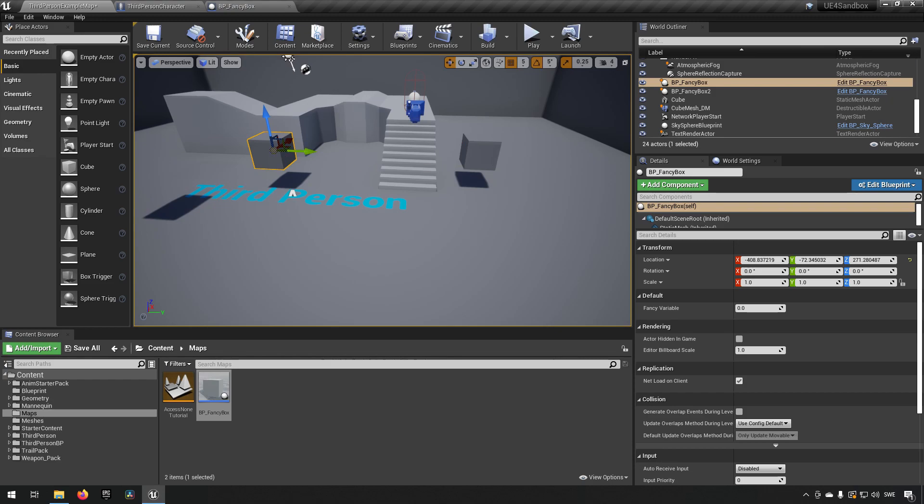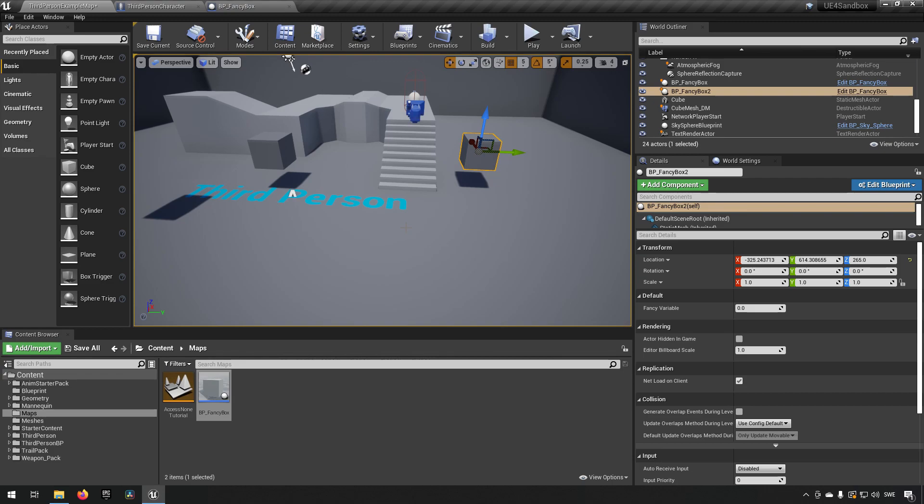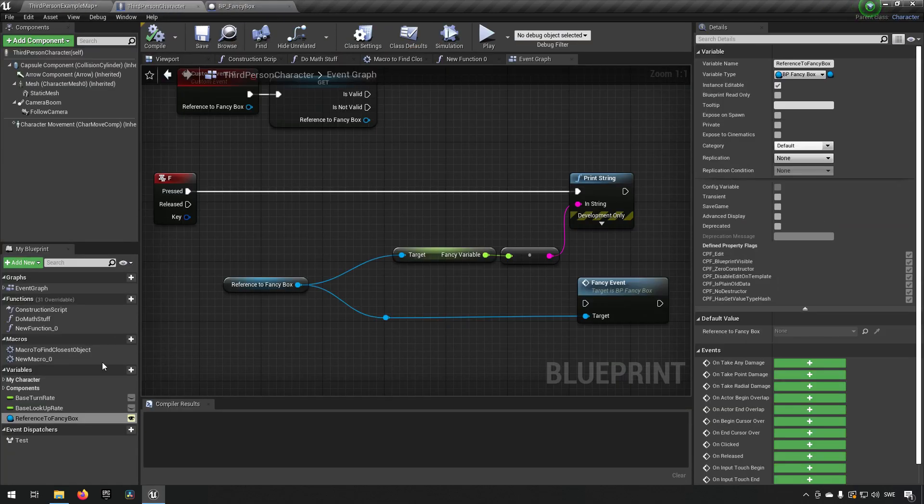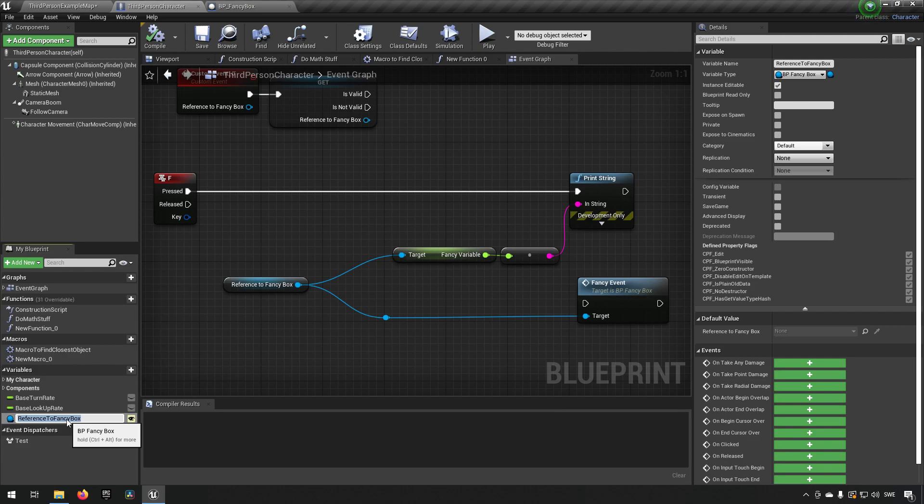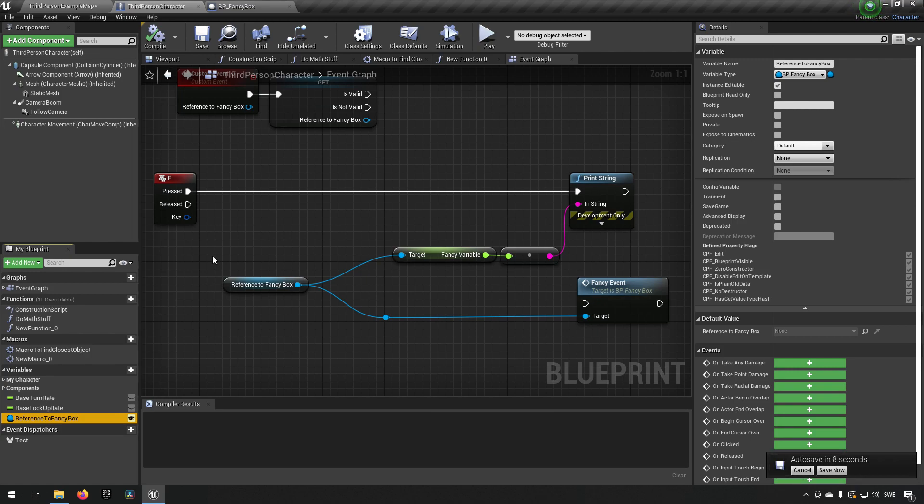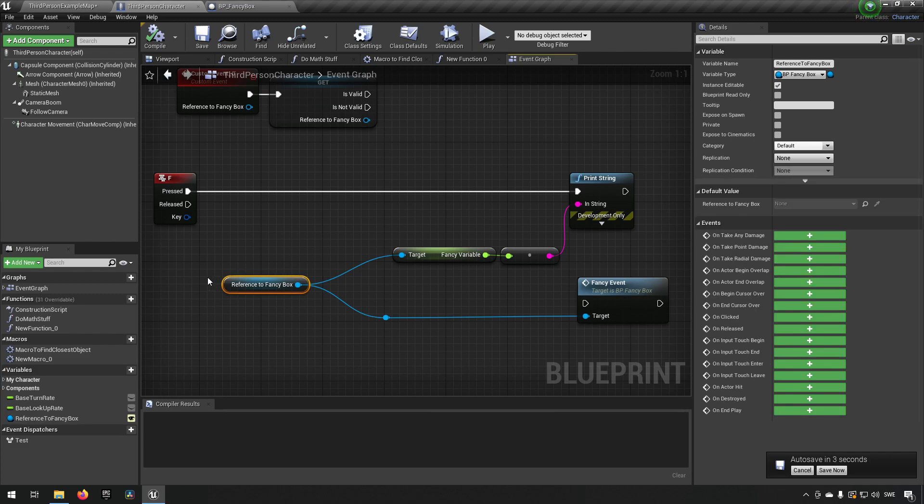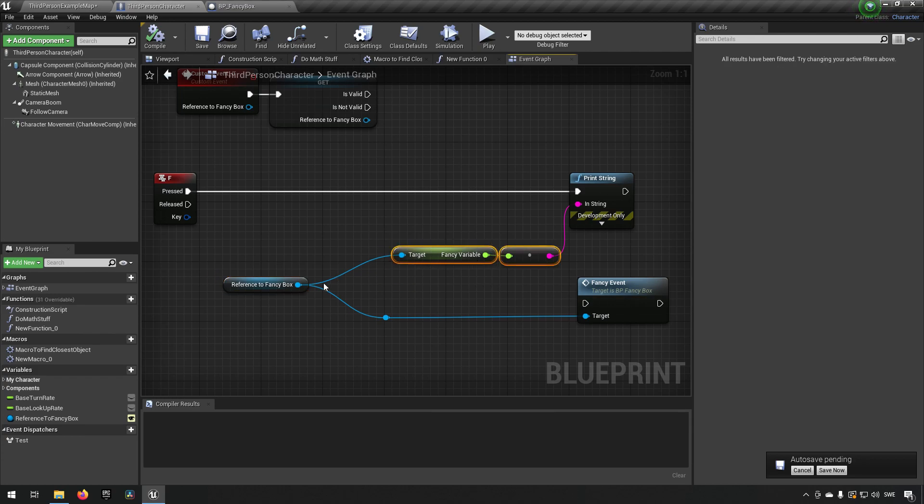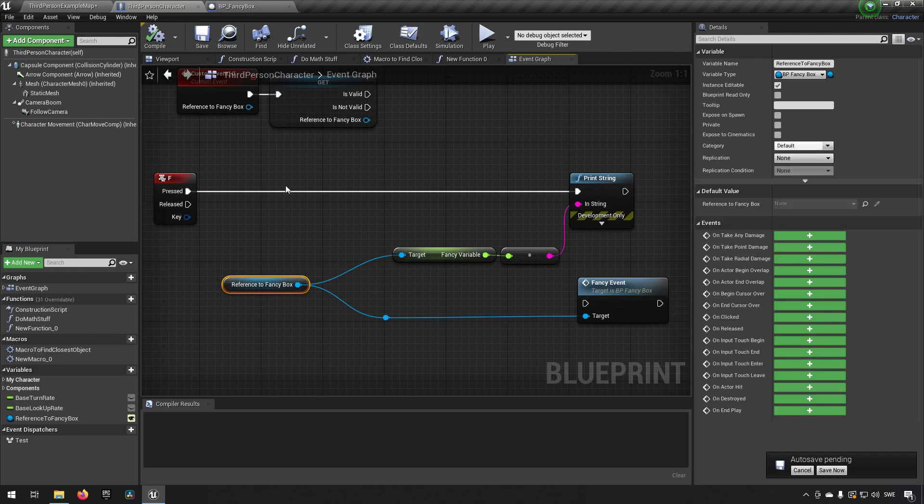Currently it can either be referencing one of these two different boxes, or it can be referencing none of them. Those are the three options. A reference is exactly that. When you create a reference, it needs to refer to something of that type. You have the possibility of referring to a specific kind of actor of that type, or it can refer to nothing, as in being sort of null. What is happening in this case which gives us this problem is that we're having a reference that isn't set. We try to get a variable from an actor that is not actually being referenced right now. That is what is causing the problem.